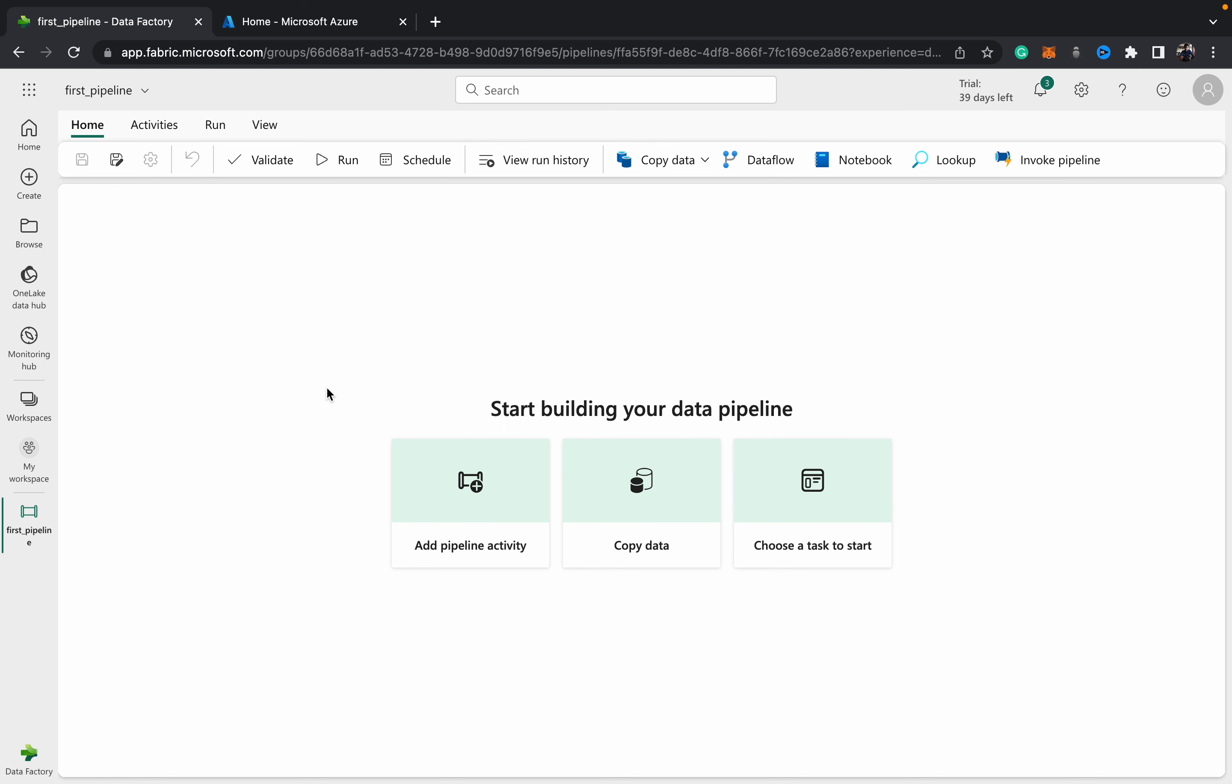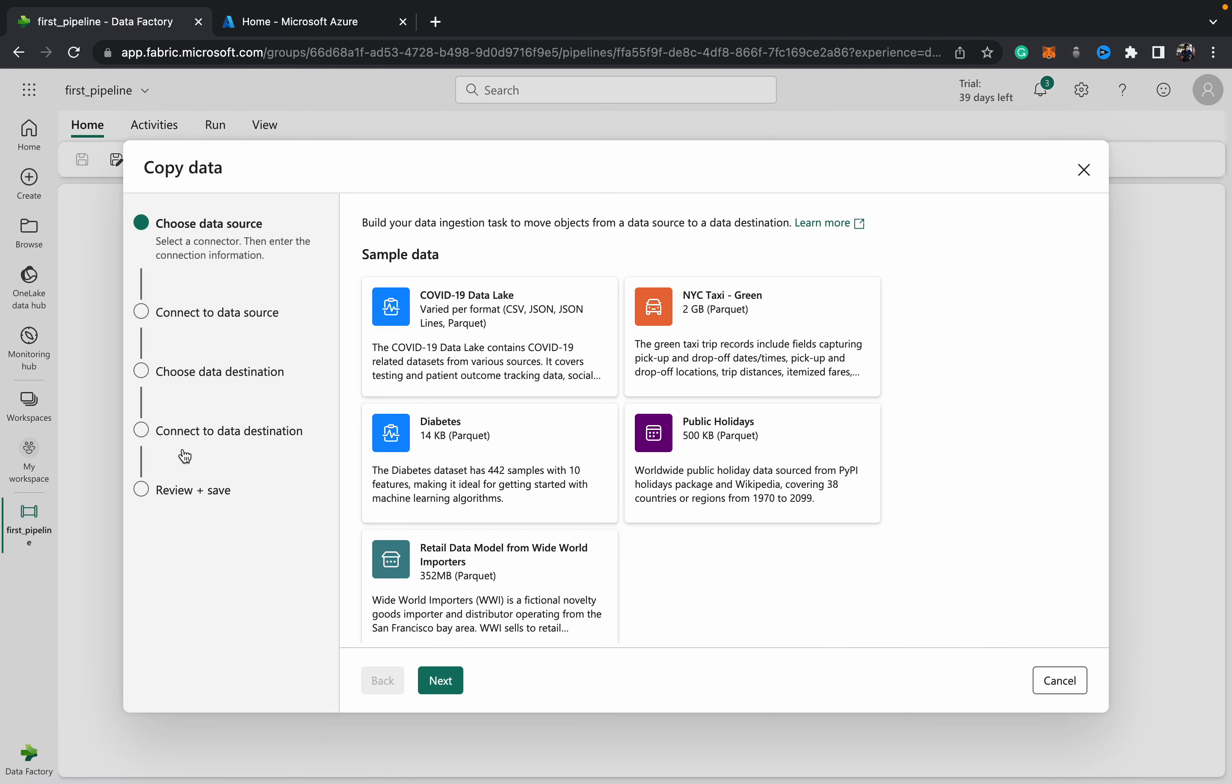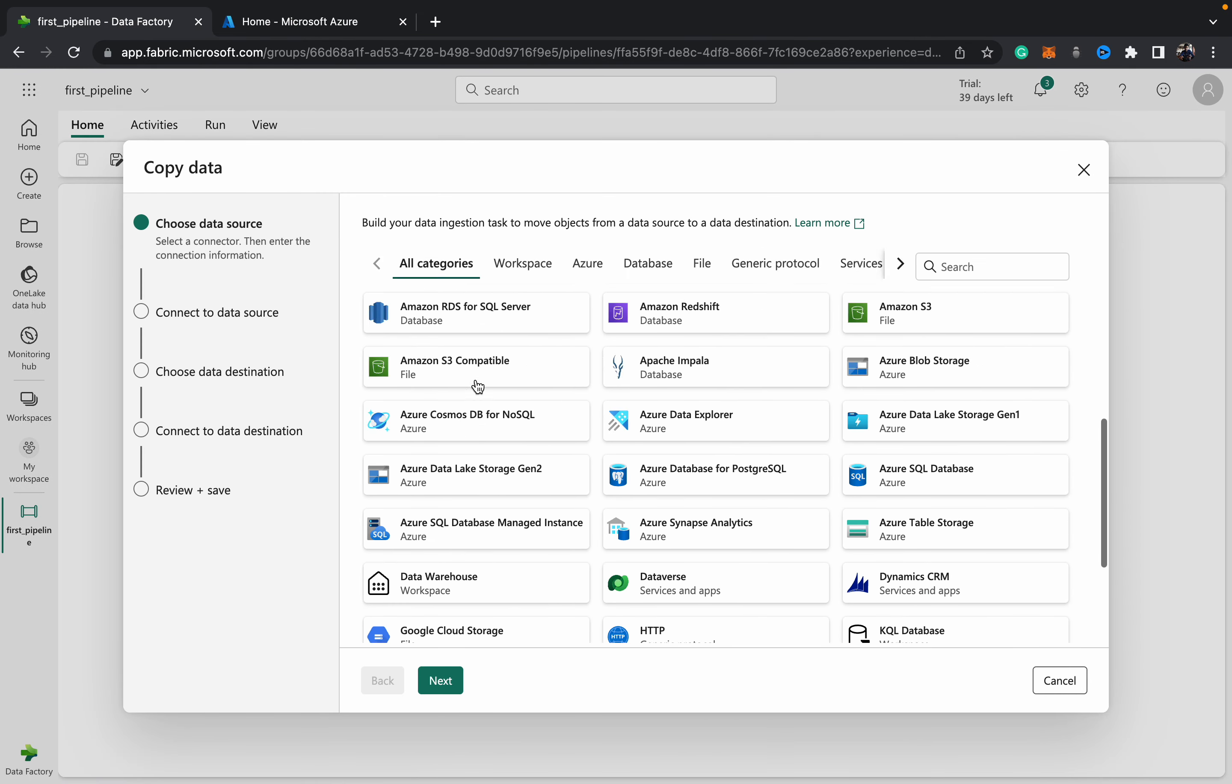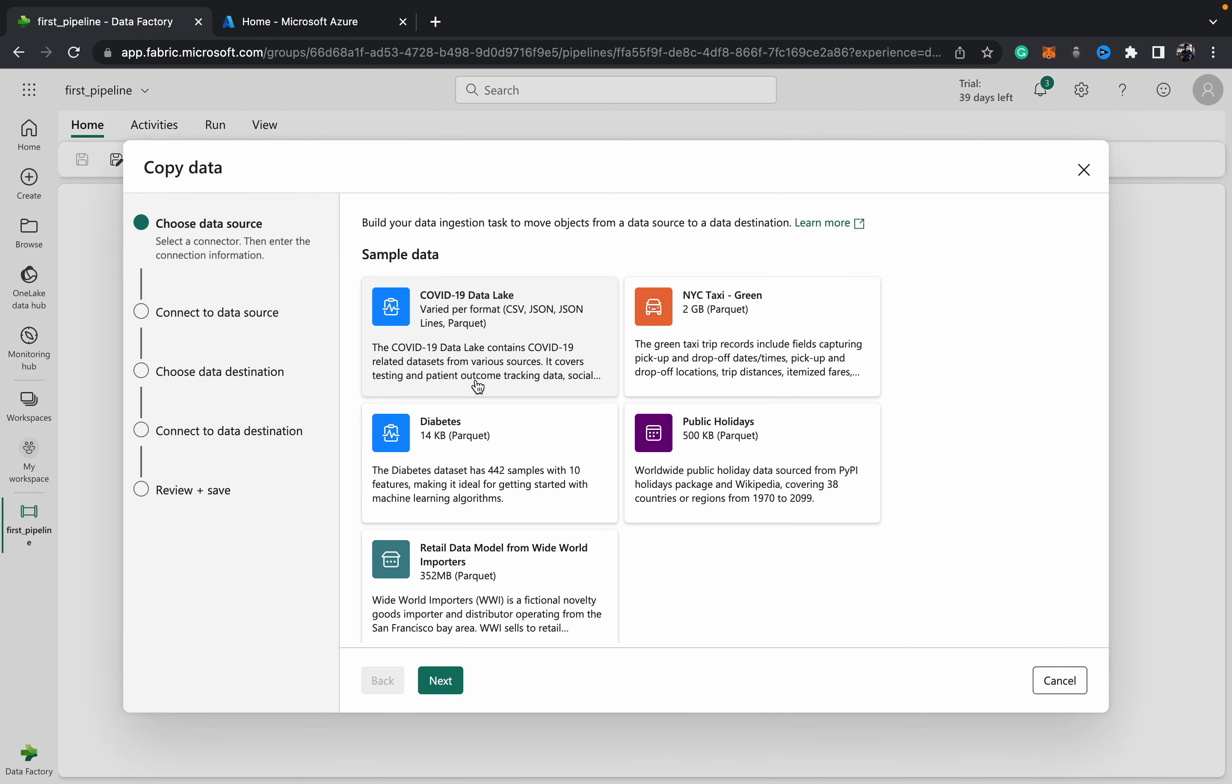All right, so let's do a simple copy data just to show you how it works, and then we can take a look at some of the activities. I'll hit the copy data button, and we have this new copy data wizard where we can choose our source.